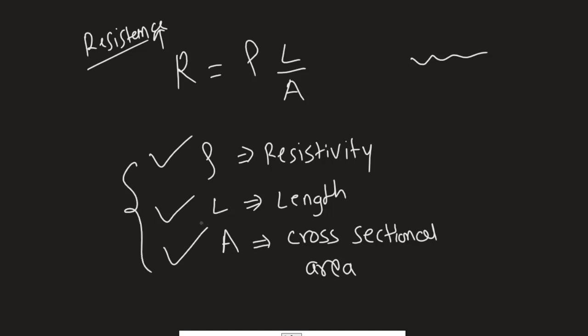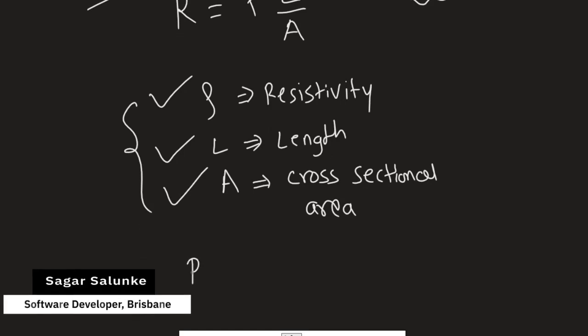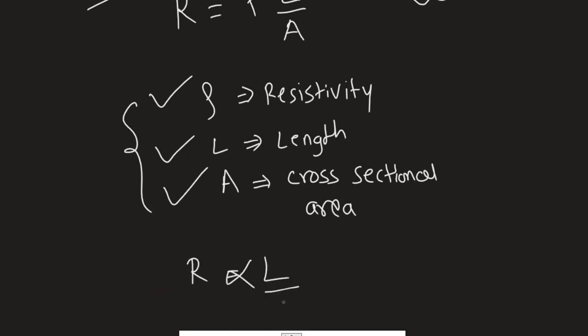If you know these three things, then you can find the resistance in that particular wire. As you can see from this relationship, resistance is directly proportional to length and inversely proportional to the cross-sectional area.